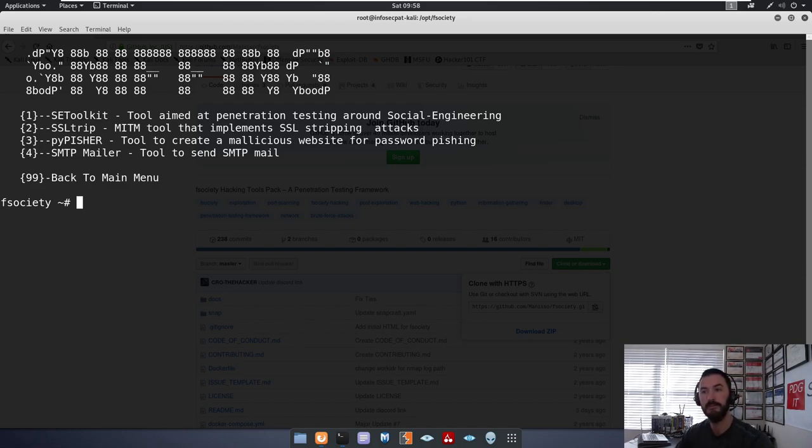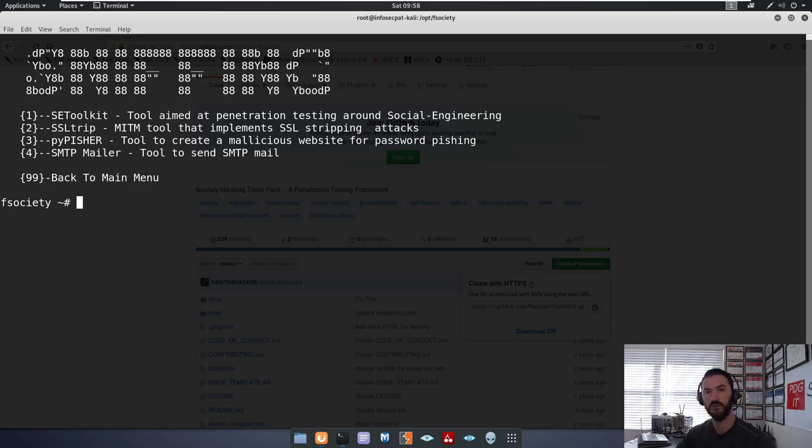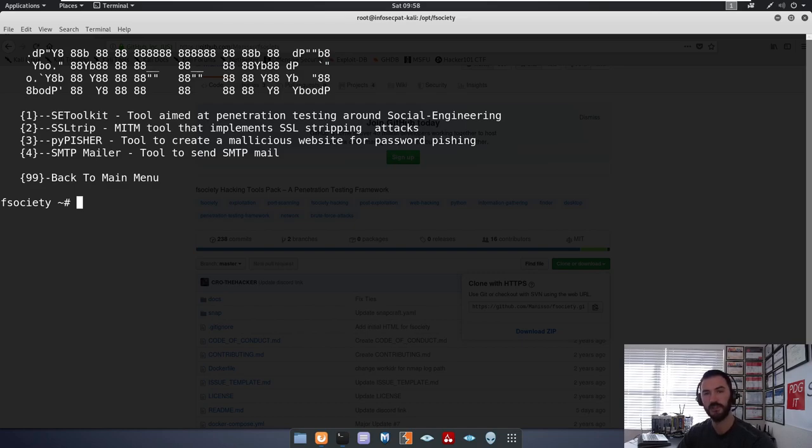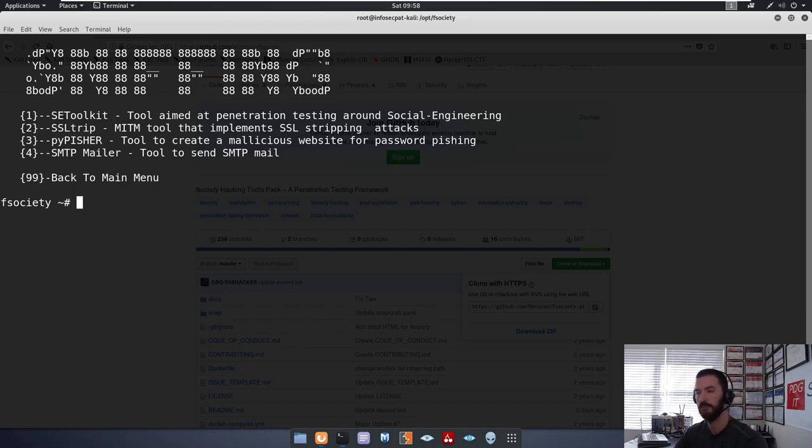SMTP mailer, so you want to relay mail, that's a tool to send mail. For example, if you want it to come from Bill Gates at Microsoft sending to your company, it looks like it's coming from Bill Gates. So let's go ahead and go back.